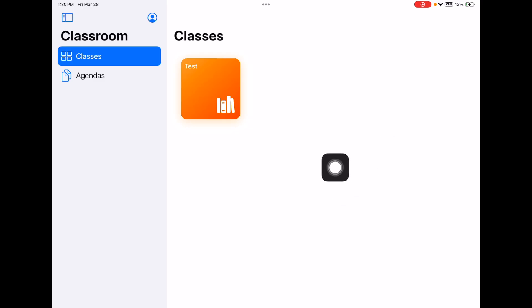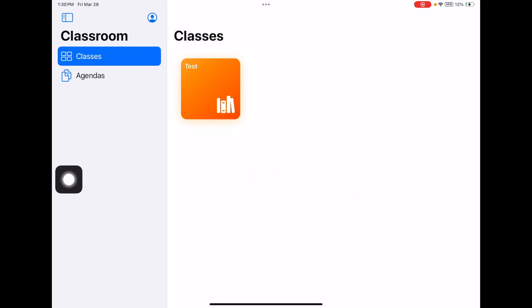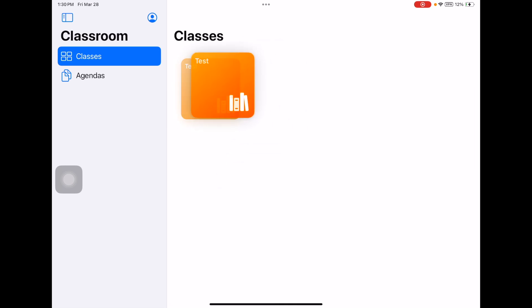Yours will look different, especially if you're a unified arts teacher — you'll have lots of classes. If you are a regular classroom teacher, you'll just have your regular classes. You can move your classes around to put them in the order you'd like. They are rostered by PowerSchool names and numbers, so they're kind of hard to decipher, but once you open it up you'll see which kids are in which classes.